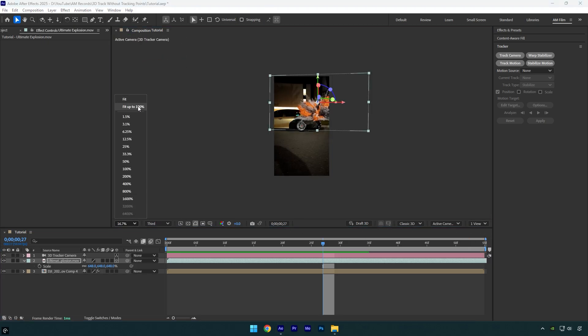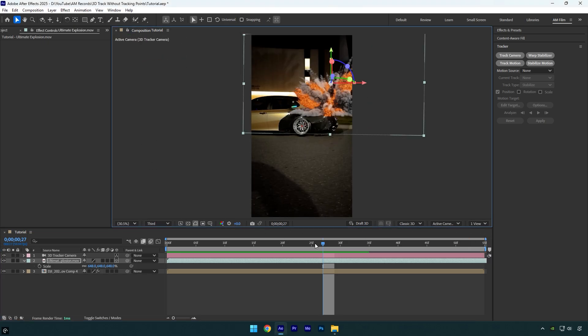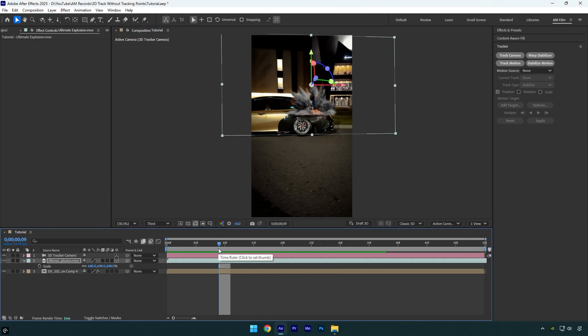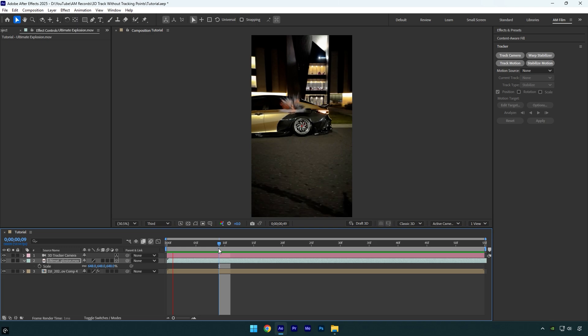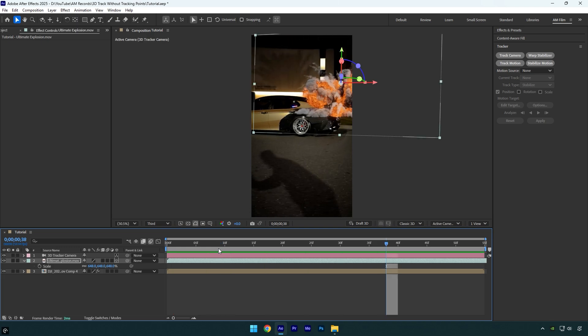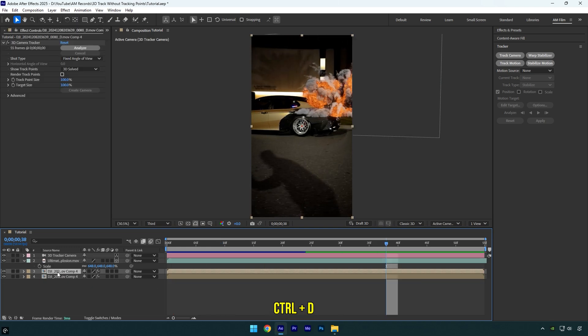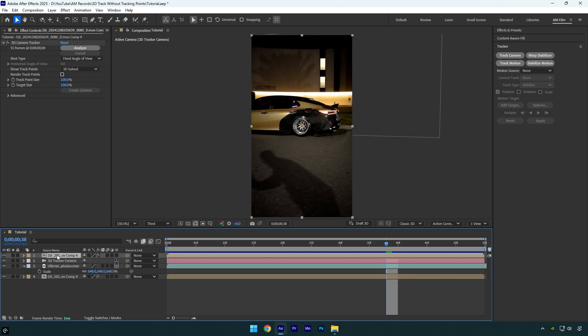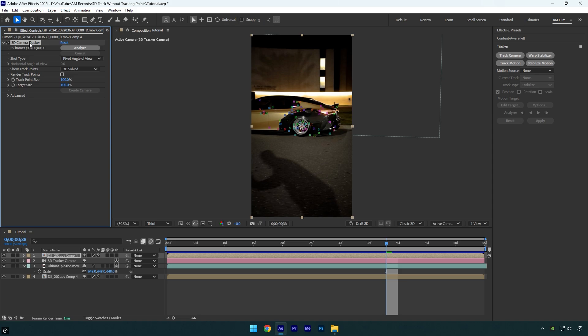The only thing left is to place the explosion behind the car, and in case you don't know how to do it, let me show you it as well. Duplicate your clip and move it above your VFX and then delete 3D camera tracker effect from it.